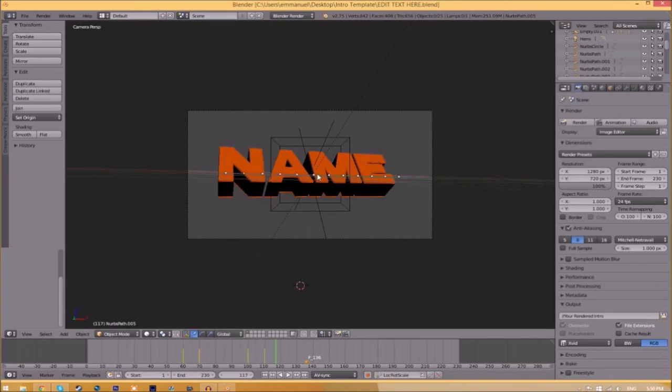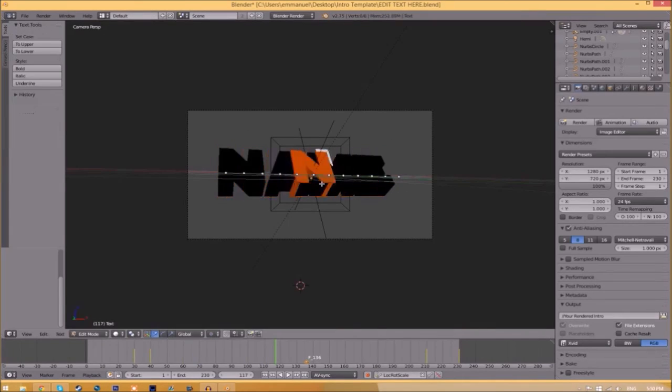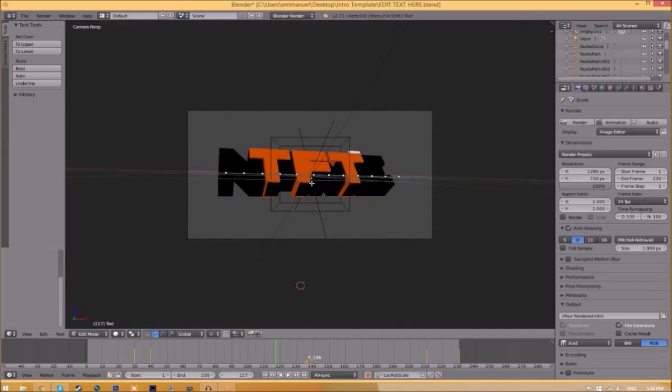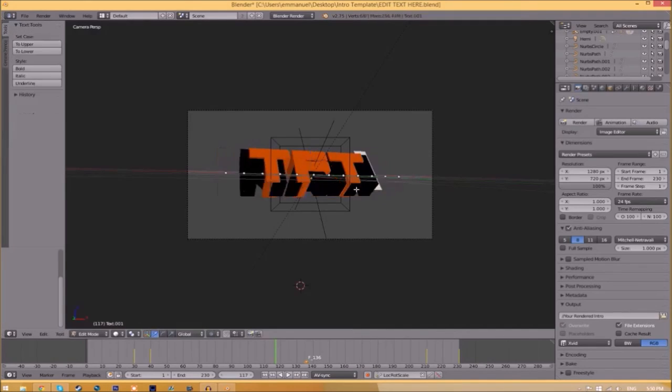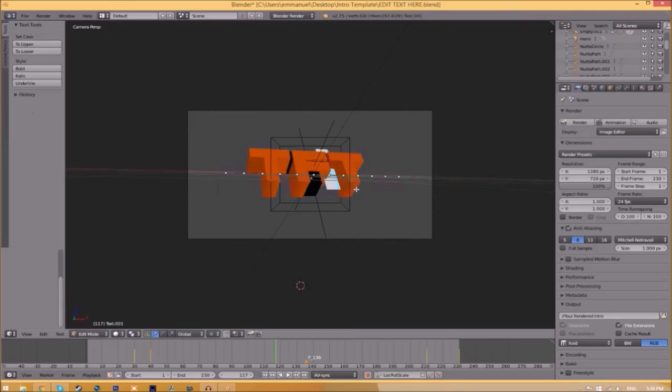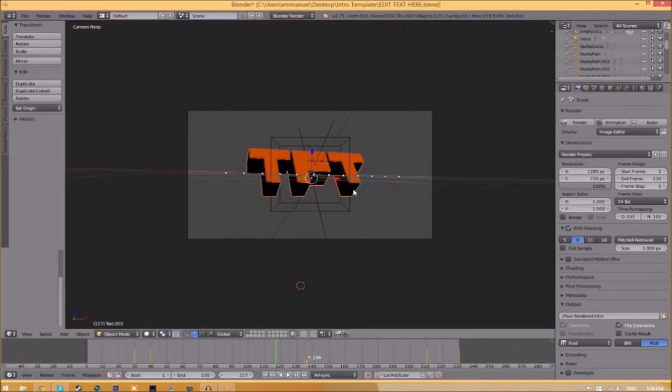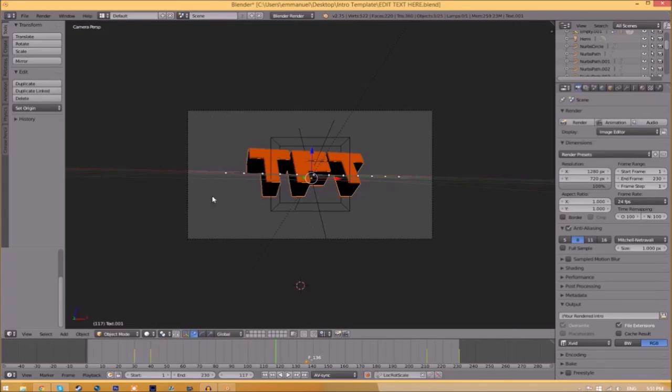To change the text, just right-click on the text, click Tab, backspace, and type in whatever you want. Click Tab again. Right-click on the other text, click Tab, backspace, type whatever you want again, and click Tab. Now we've edited the text.